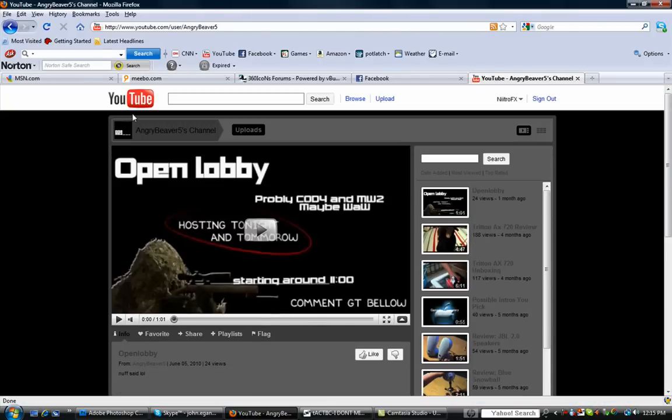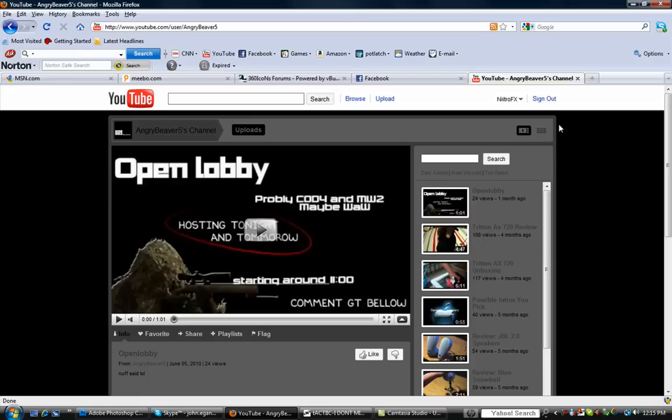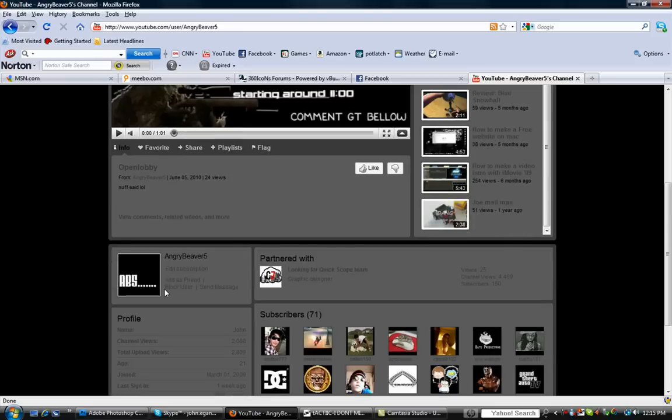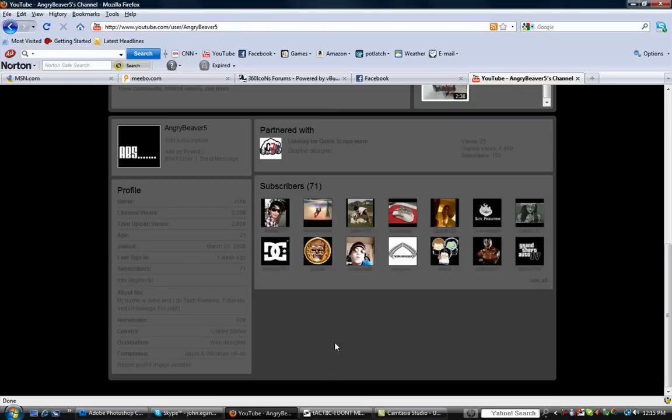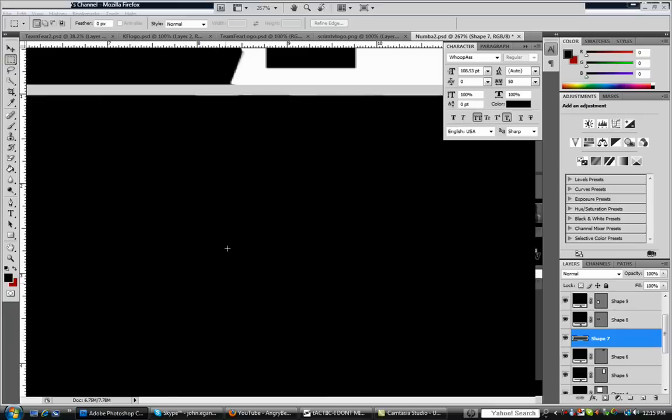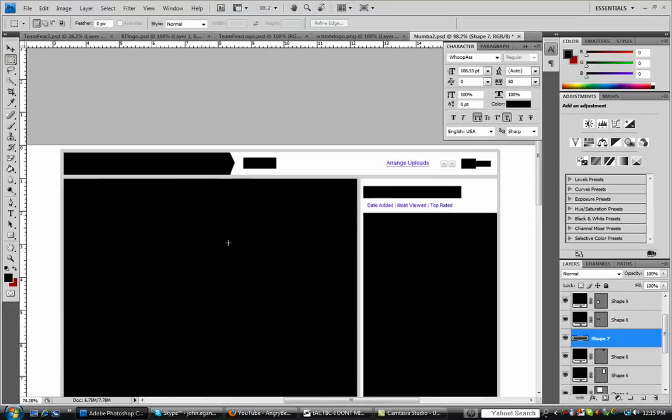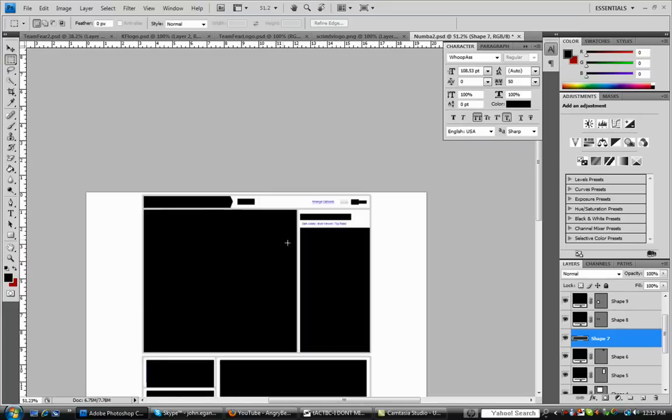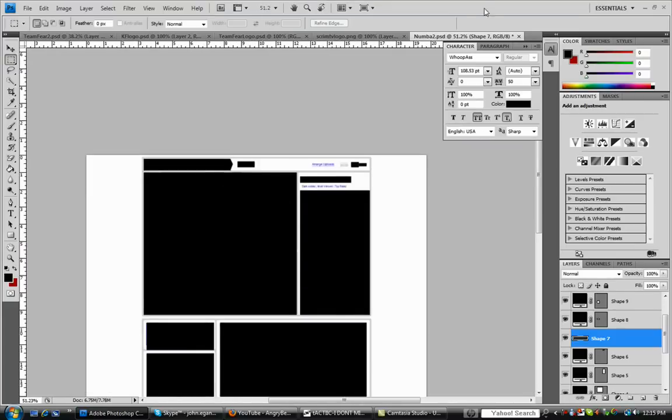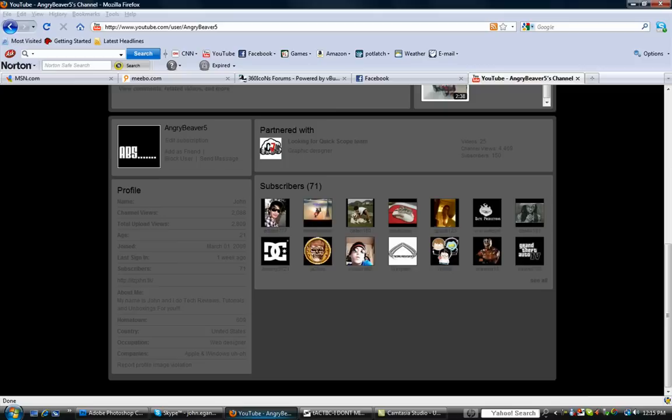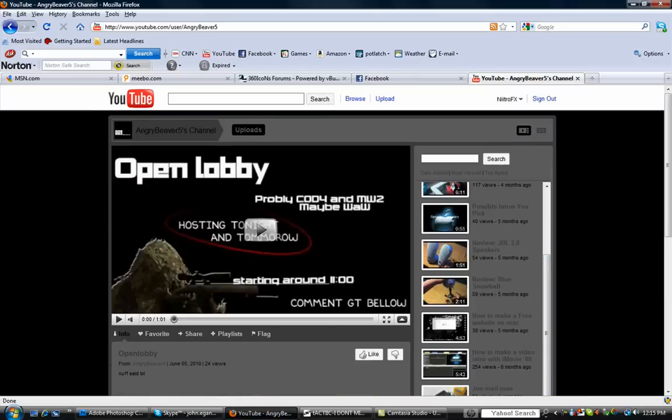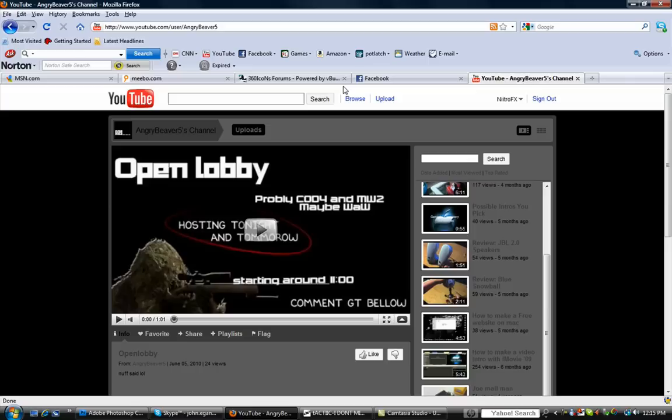What you're going to need is a background that has just the default, it doesn't have to be default, but like a YouTube background, not an actual one like a custom one or anything. You're going to need a plugin. I'm using Mozilla, I'll give you the link for the Google Chrome one too.